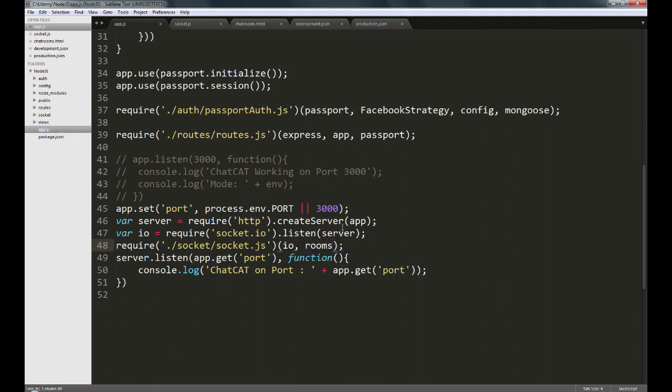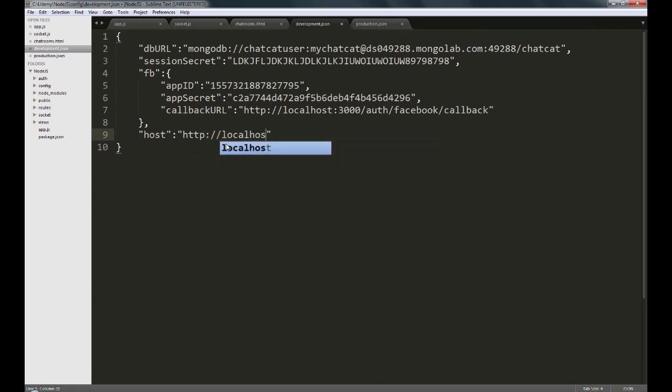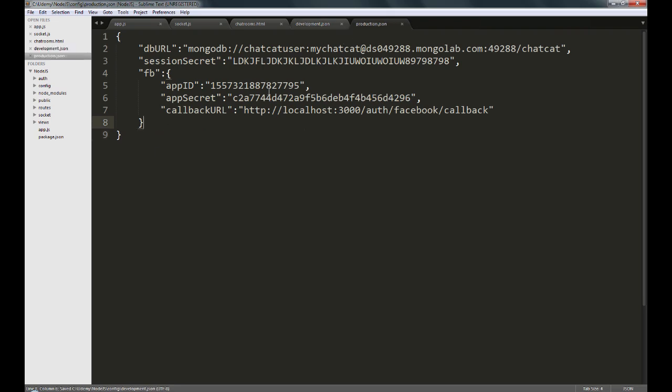Now before going ahead, I'm going to go into development.json and create a new key called host, and I'm going to set this to our development URL. That will be localhost colon 3000, and we can create a similar key in our production.json, which we will set later when we have the production URL from Heroku.